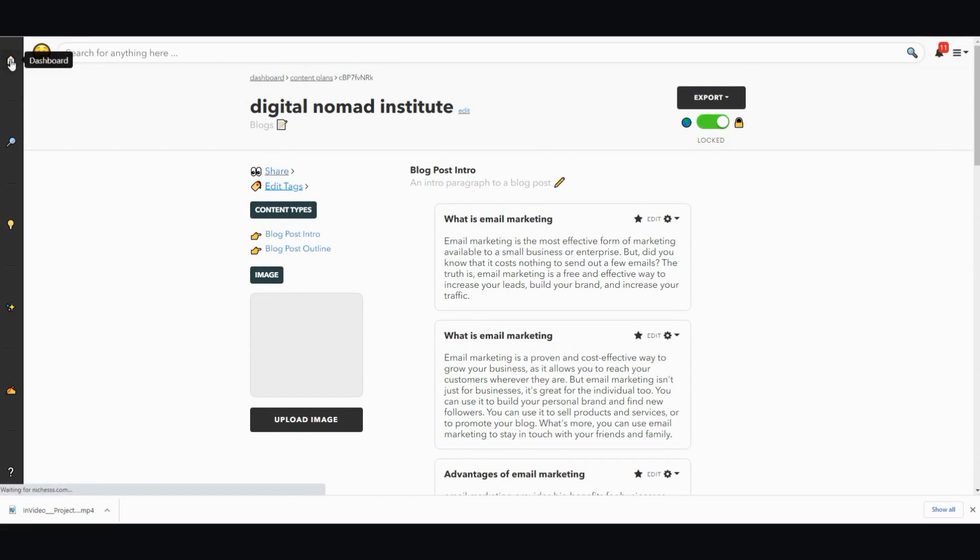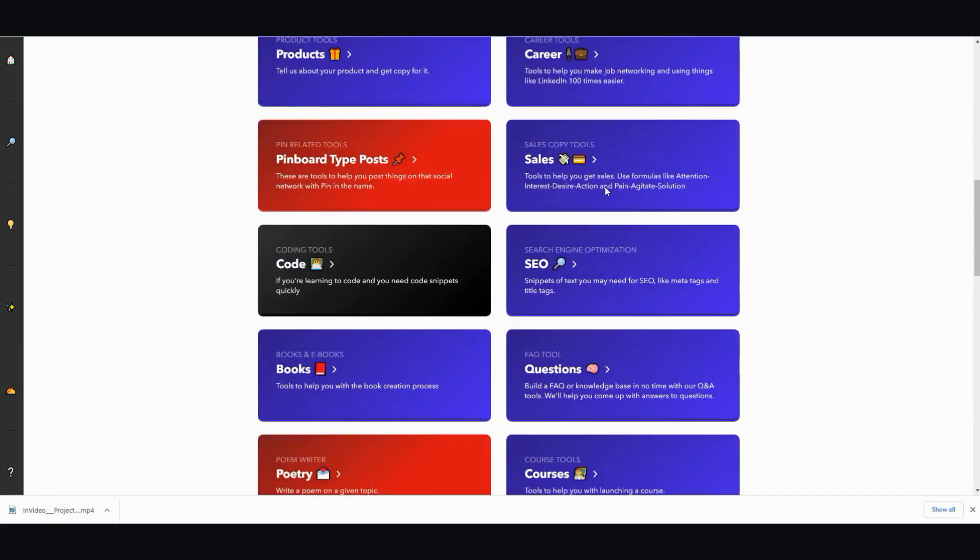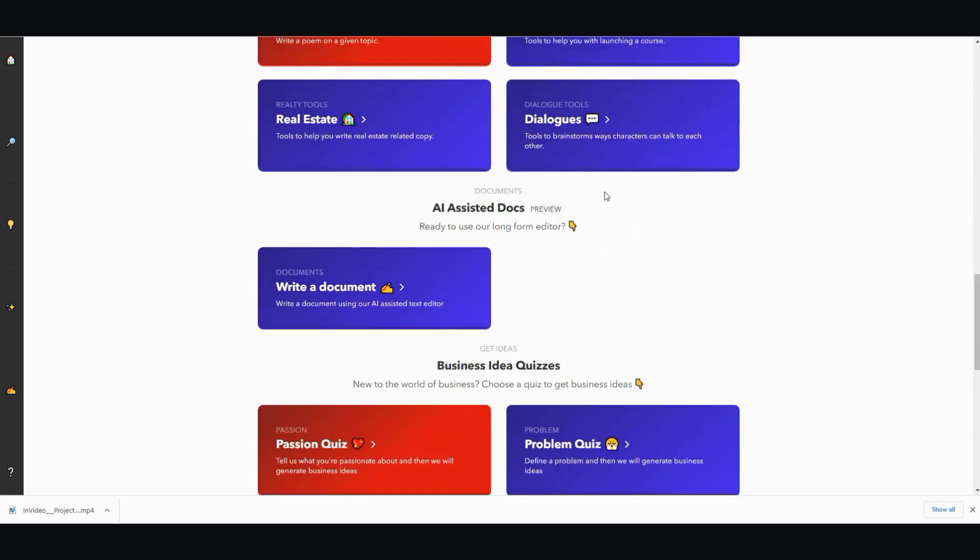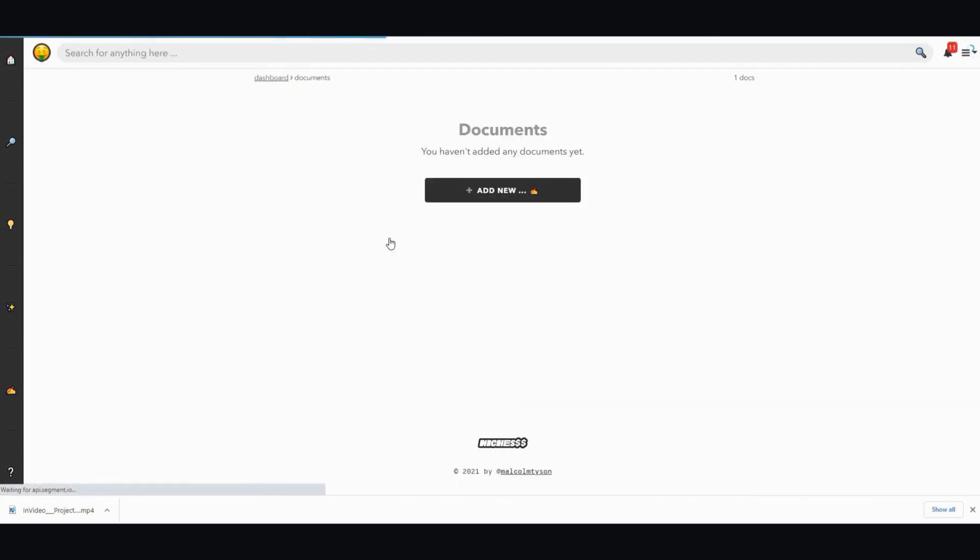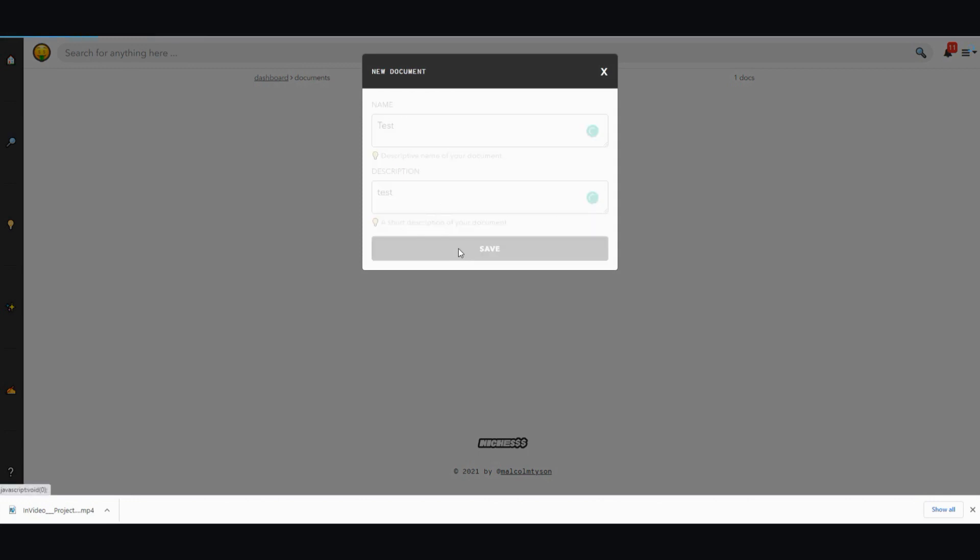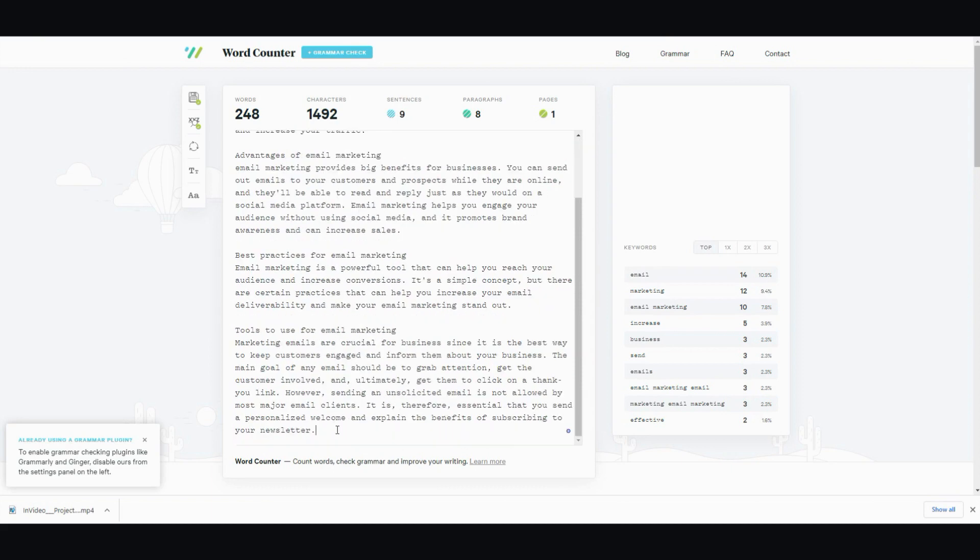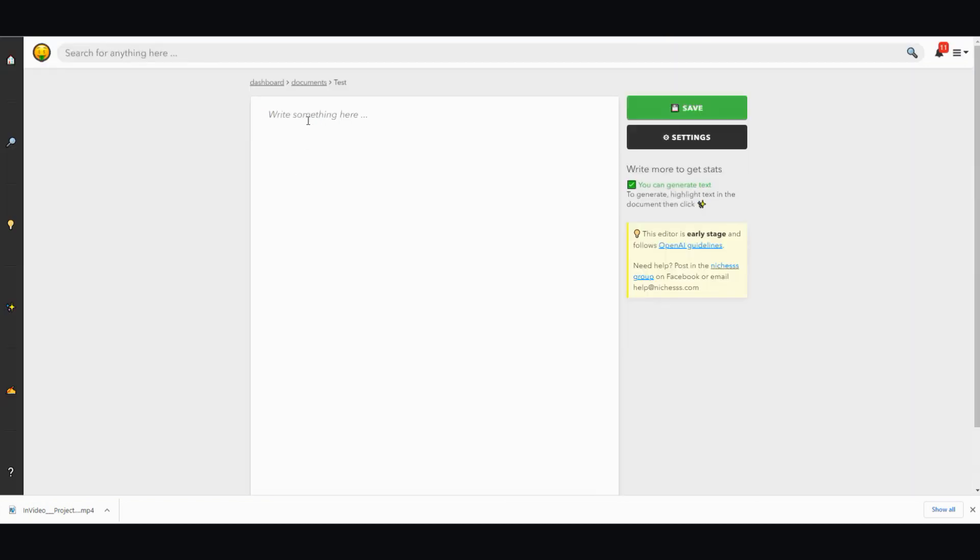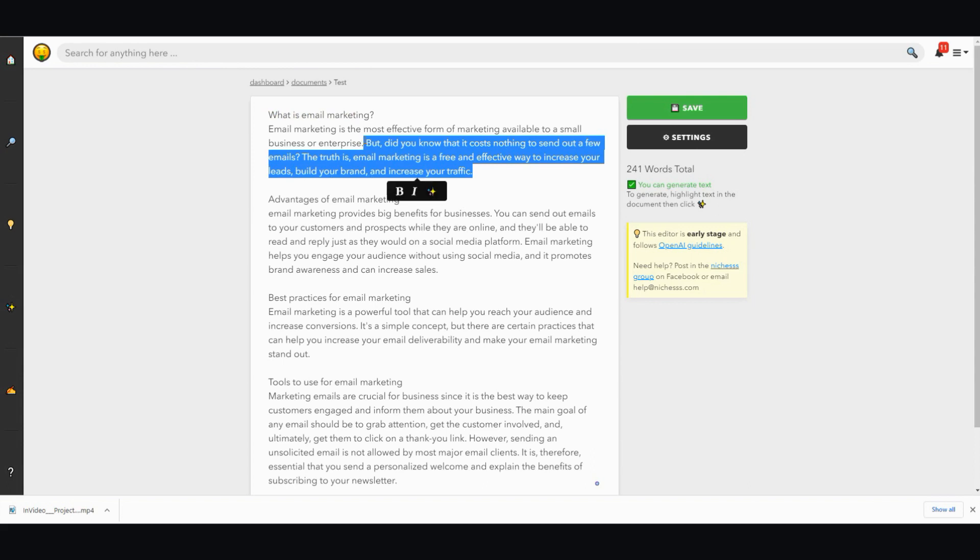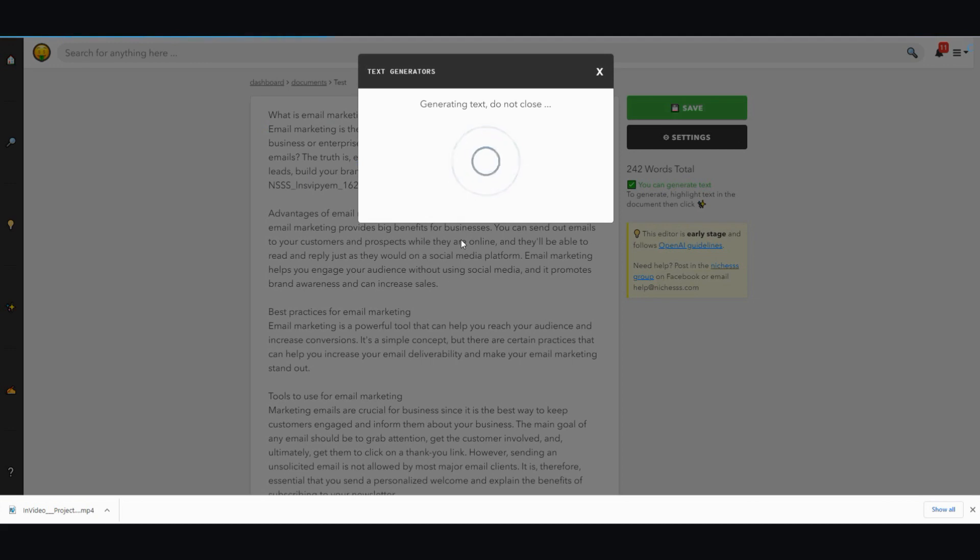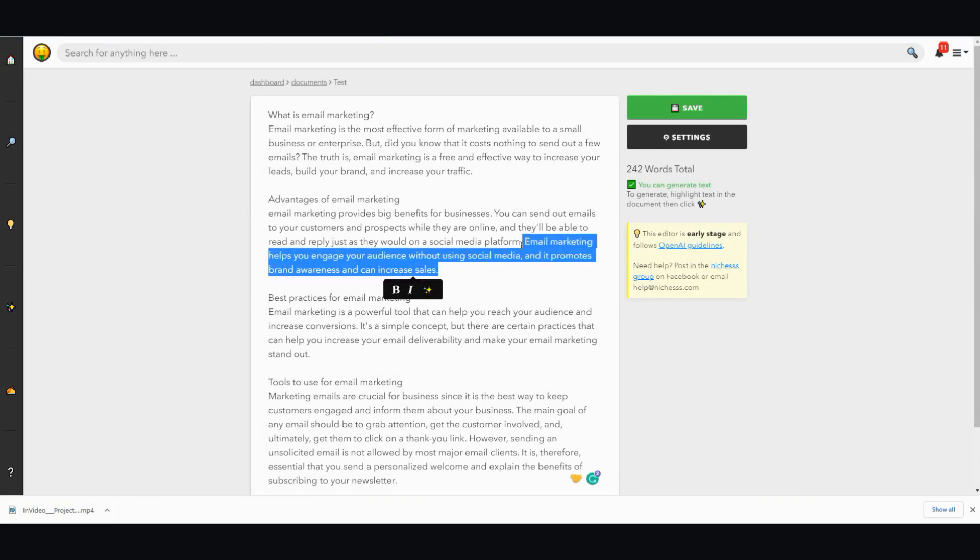There is a long-form editor. If you go back to the dashboard, they have a long-form editor here all the way down, here like write a document. And you can go ahead and add a new document, test, save. I guess I can take this now, take this and add it into that. And then from here you can go ahead and highlight stuff and click on this magic button and click auto generate and extend it from there.